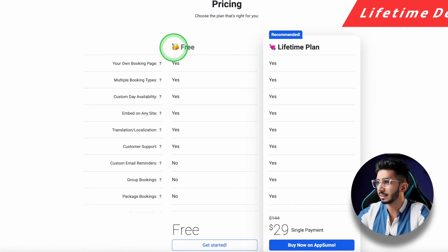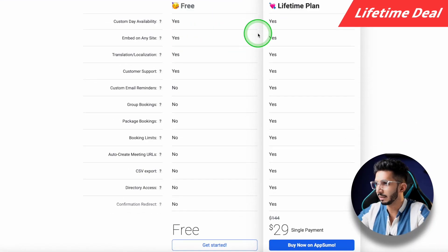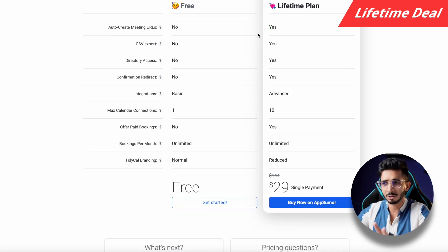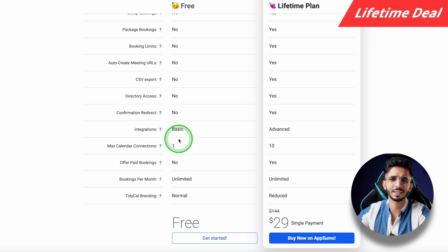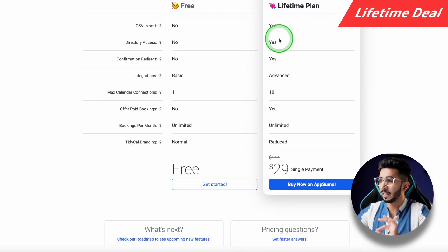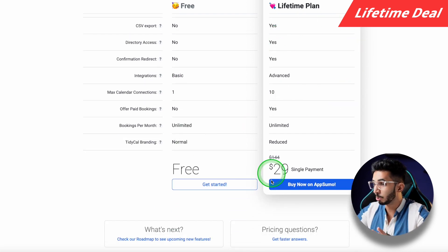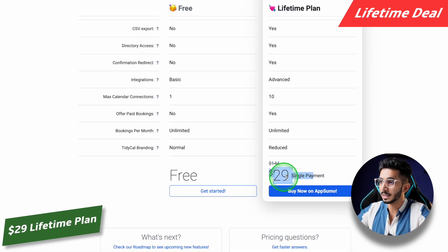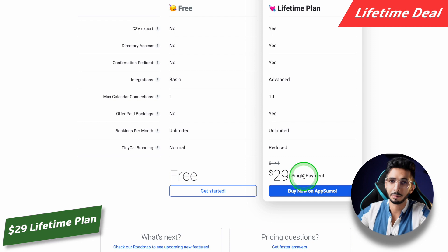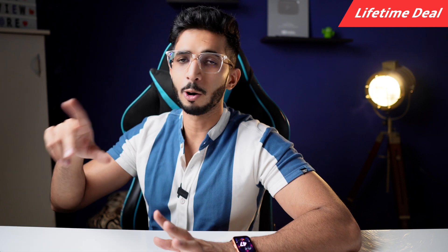Before we proceed further with the review, let's look at the pricing. TidyCal is available in a free and a lifetime plan. The free plan is not great — there's a lot of branding and very basic functionality. The lifetime plan is what you should look at, available at $29 for a single payment. The best part is it's not available for a limited time — you can buy it whenever you want, there's no clock ticking.